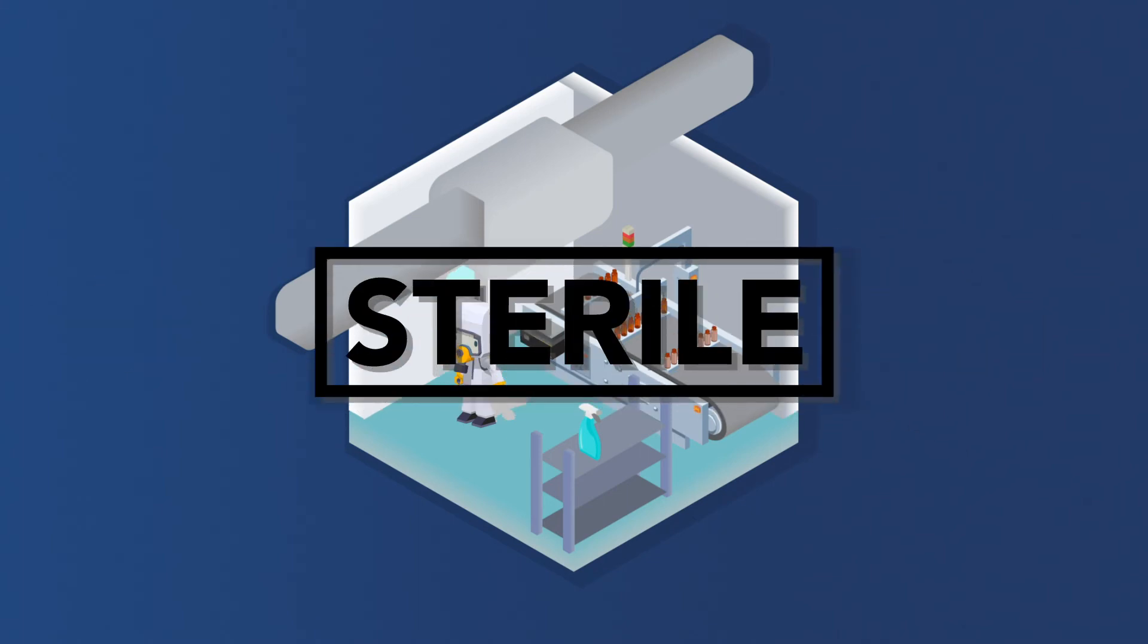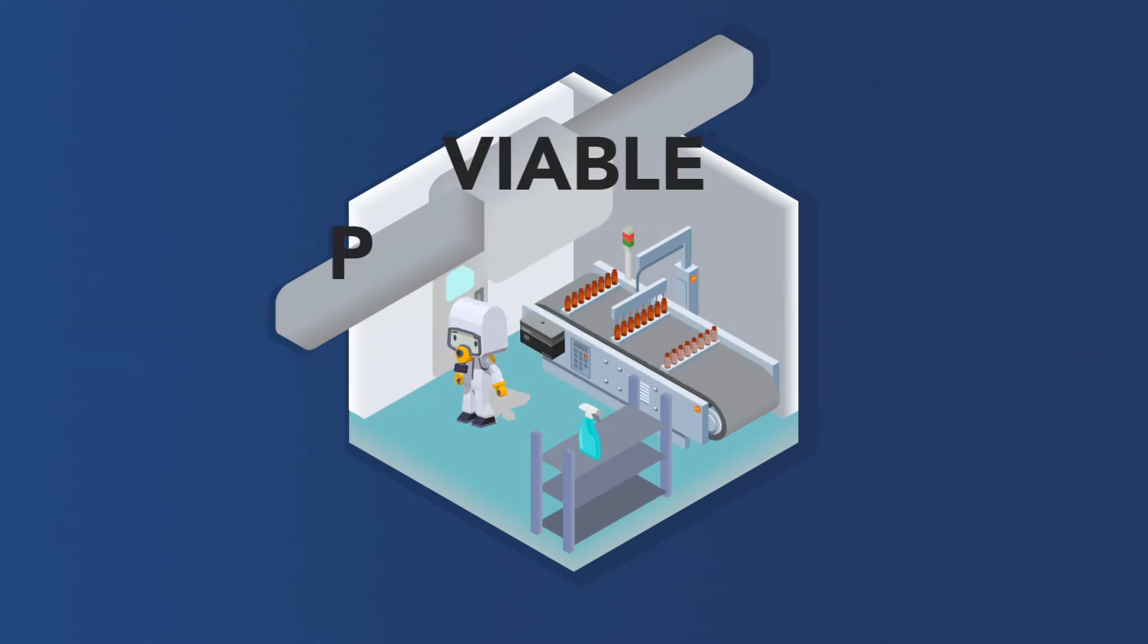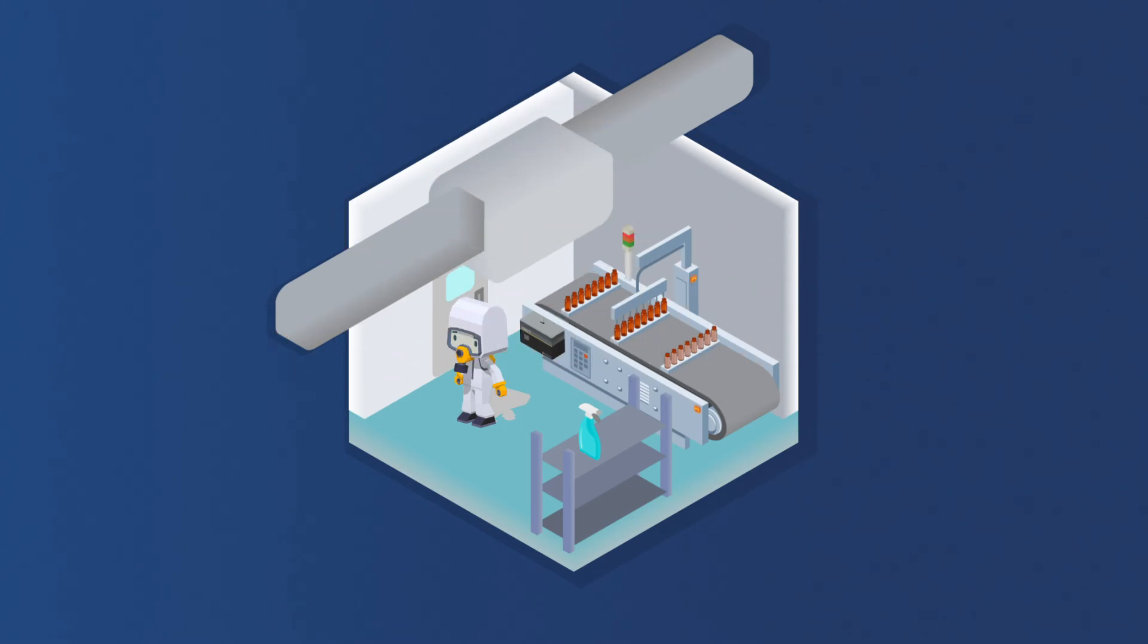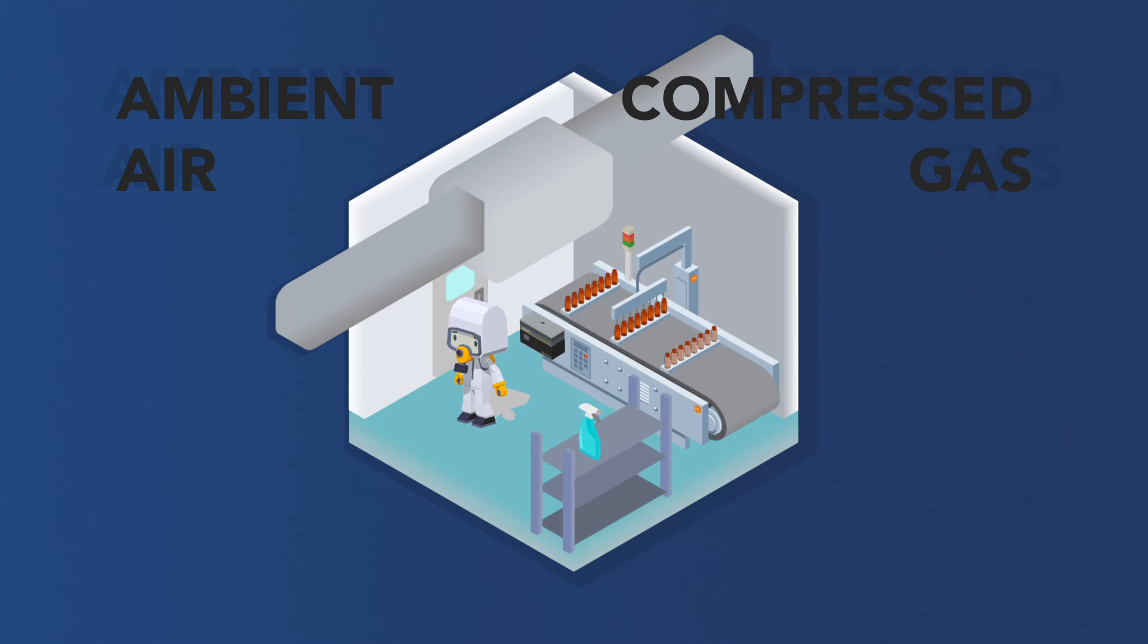For aseptic environments, air is sampled for viable particulate contaminants. This can apply to both ambient air and the environment as well as compressed gas.